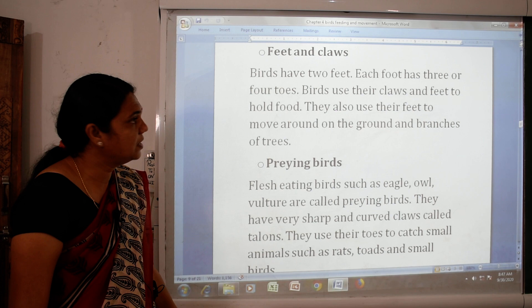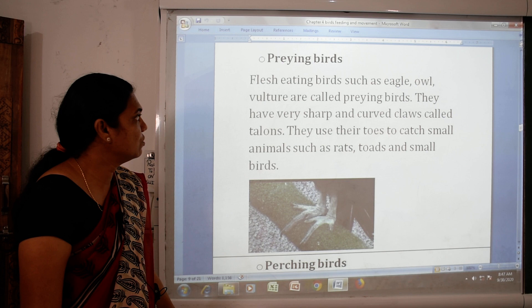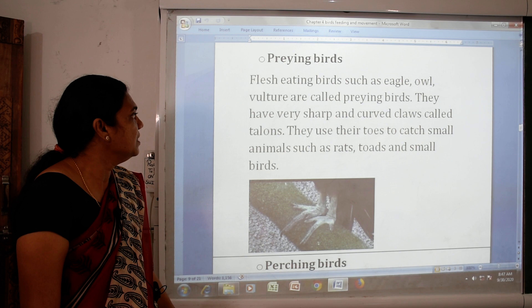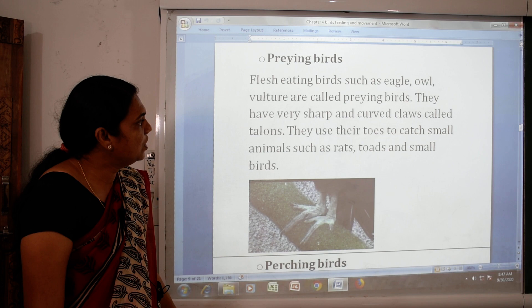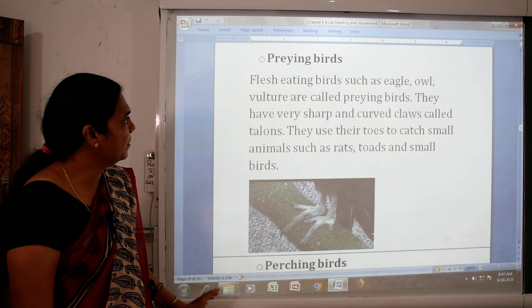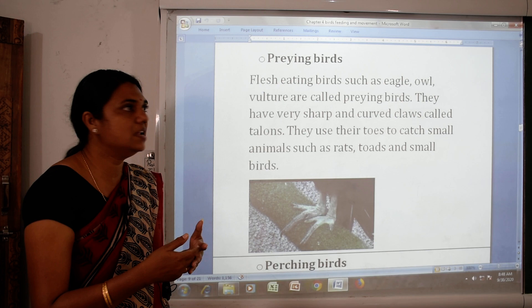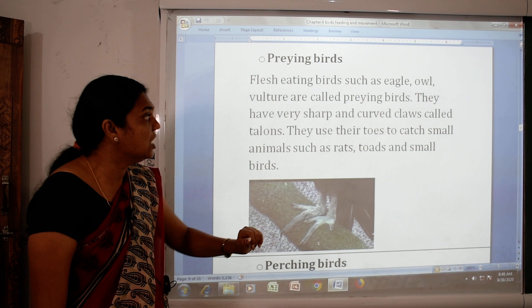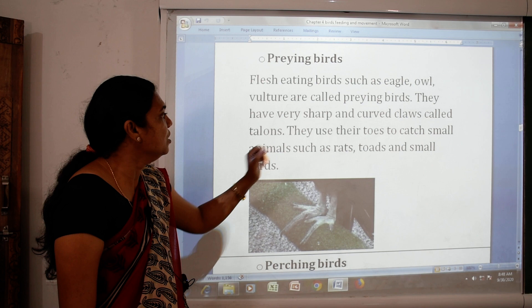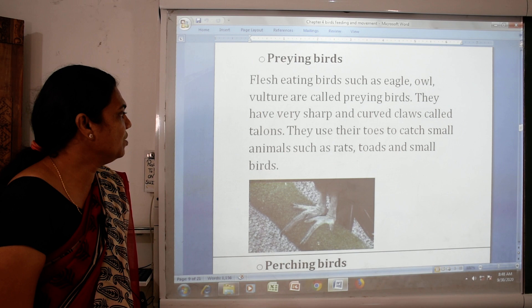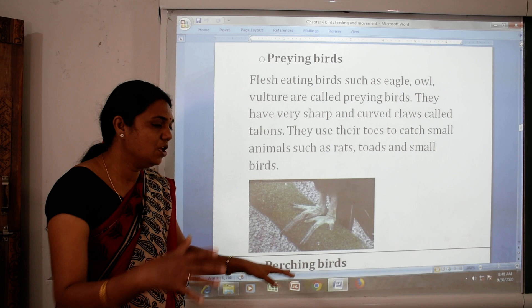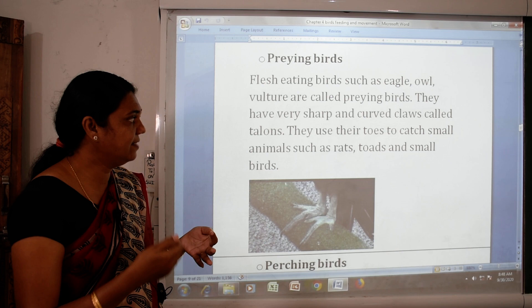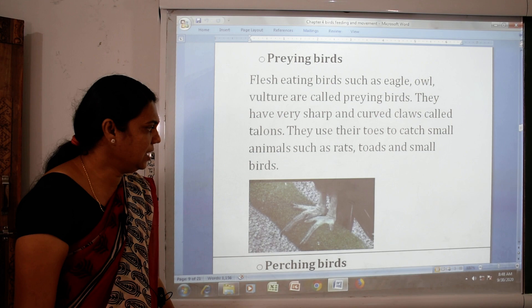The first type is the preying bird. Flesh-eating birds such as eagle, owl and vulture are called preying birds. They have very sharp and curved claws called talons. They use their toes to catch small animals such as rats, toads and small birds.